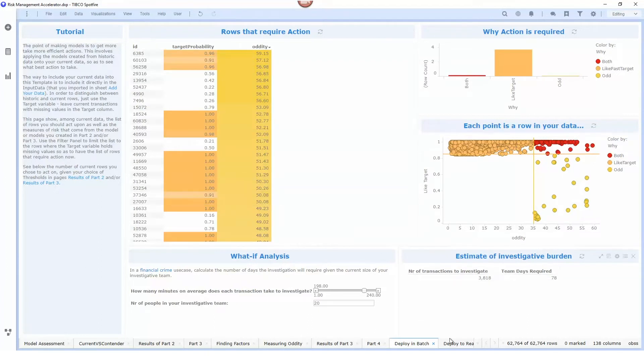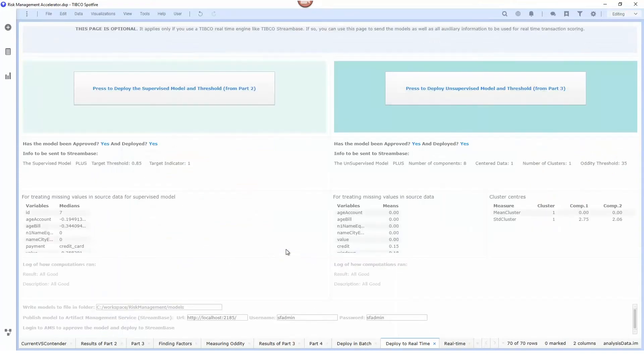Once we're satisfied with the models we can now deploy these into real time and the two models are deployed using separate buttons here. If I click this button it's going to deploy the supervised model into the artifact management service or AMS.